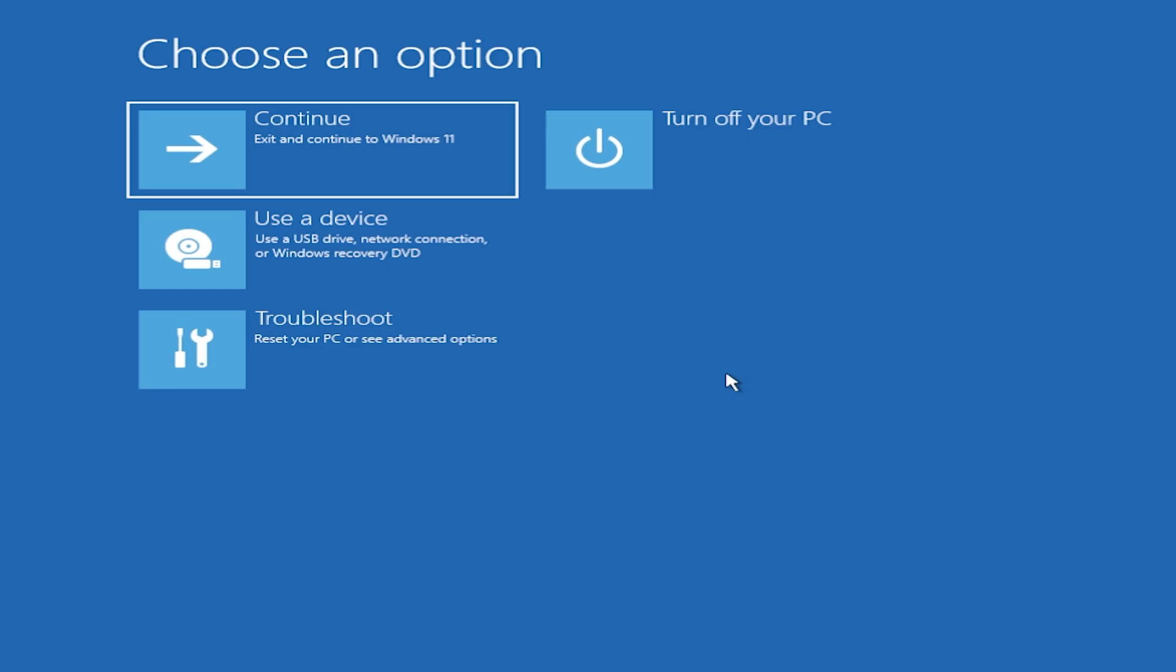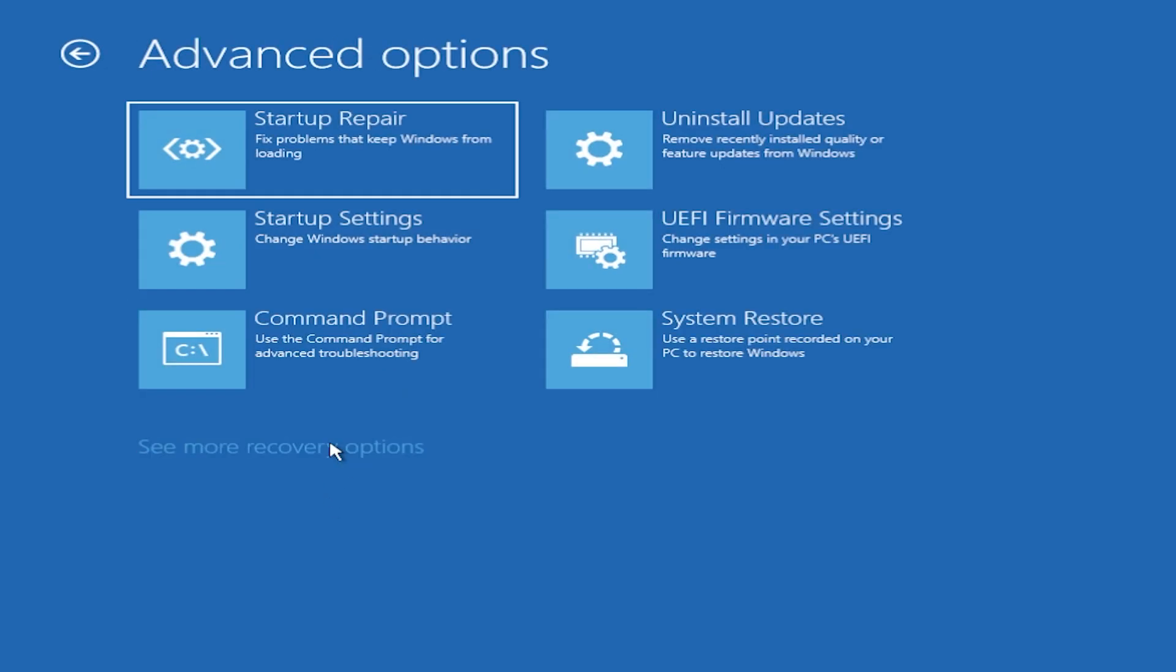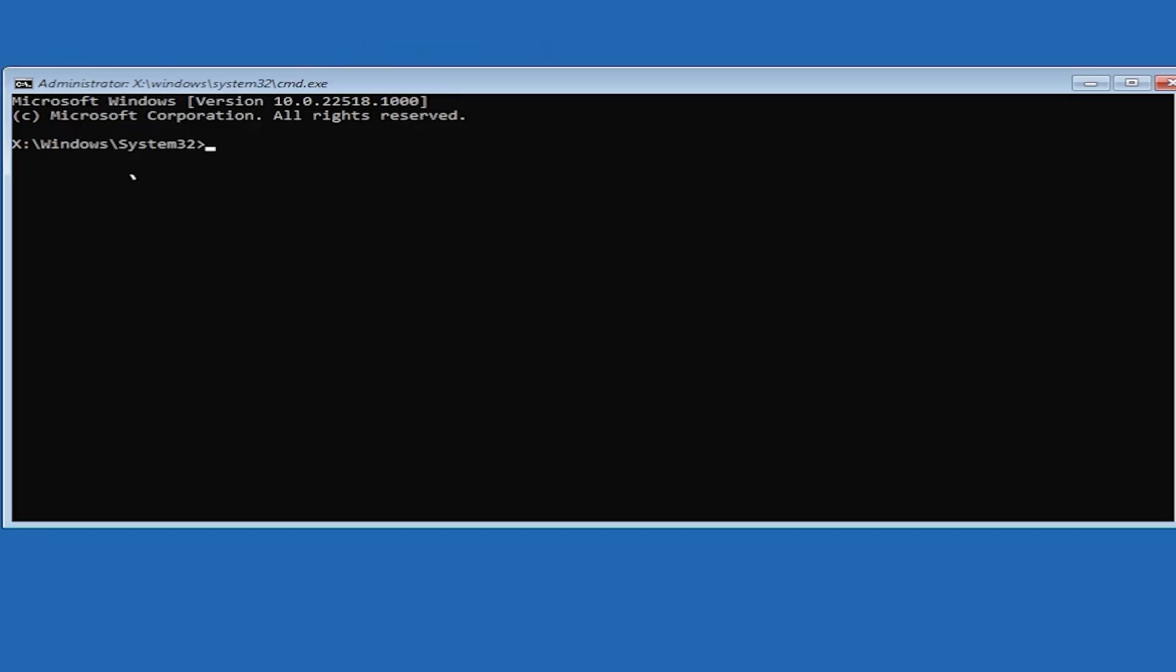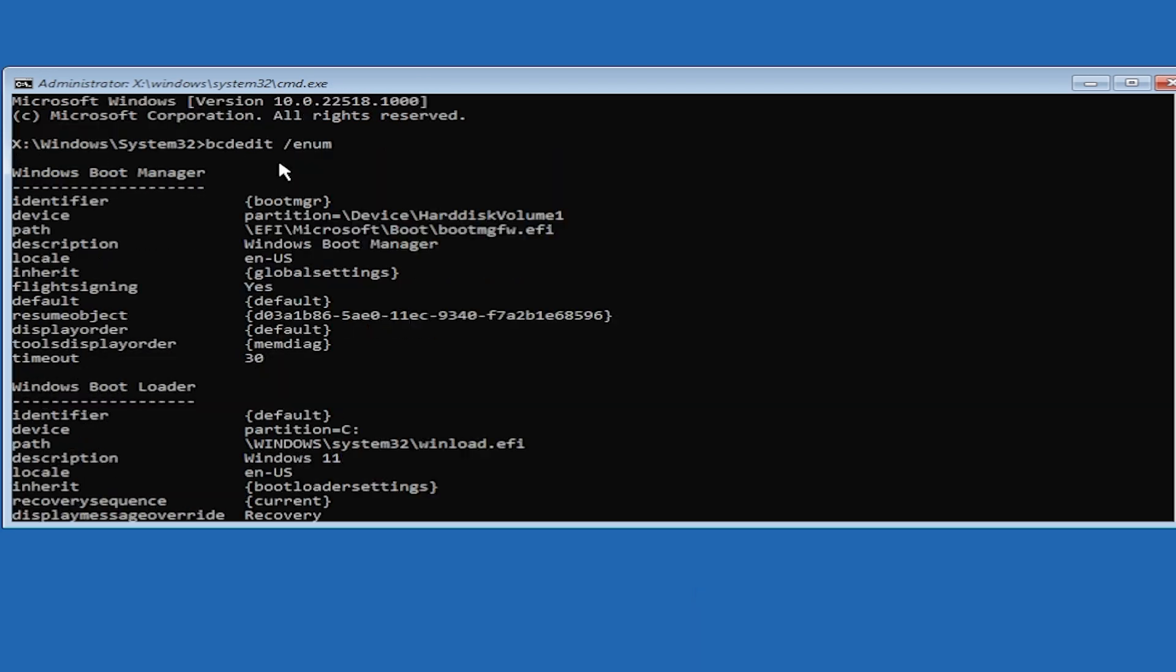In the recovery environment, click on Troubleshoot, then Advanced Options, then Command Prompt to open it as administrator. Here, we'll use the command: bcdedit space /enum, and then press Enter.